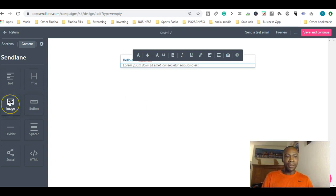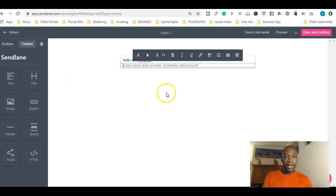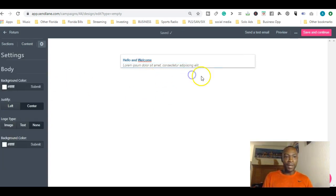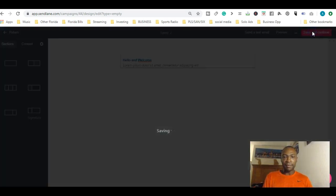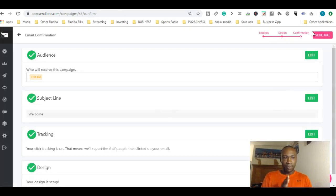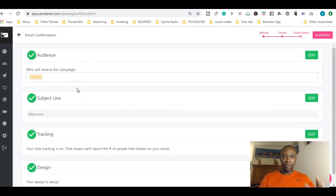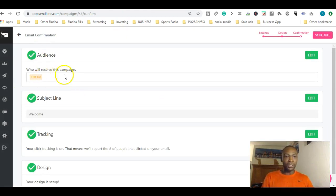You can play with it however you want. Everything is self-explanatory. You can put a button, you can put an image. Right now we're just going to go with what we have. Save and continue. Right here it gives you a summary of what you just did.